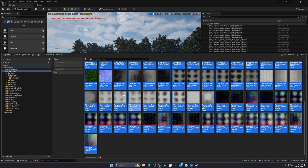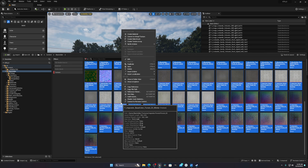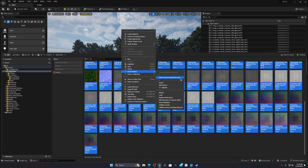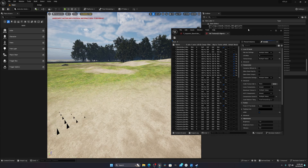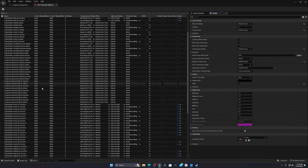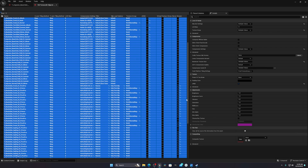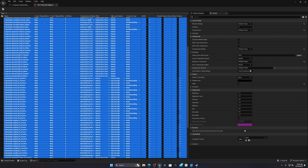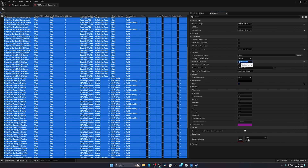Press Ctrl+A to select everything, then right-click and go to Asset Actions > Edit Selection in Property Matrix. In the Property Matrix, you'll see all your textures listed. Select all of them with Ctrl+A, and find the Maximum Texture Size field. Enter your desired value — 1024, 2048, or 4096 — and it will compile all shaders and convert all your textures to that resolution.